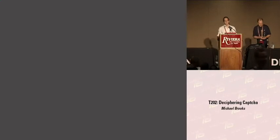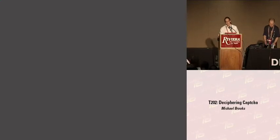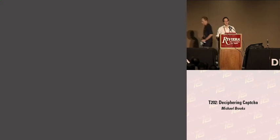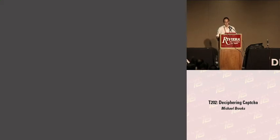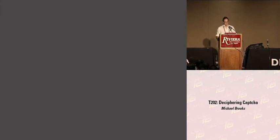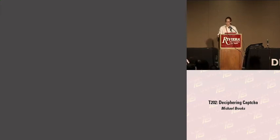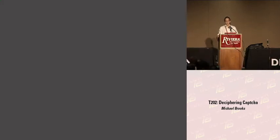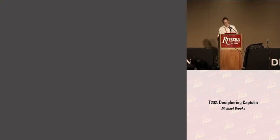Hello, and welcome to Deciphering CAPTCHA. My name is Michael Brooks, and in this talk I'll be discussing how two of my automated CAPTCHA solvers work. These two attacks have been identified by CVE-2008-2020 and CVE-2008-2019. The name of this talk is Deciphering CAPTCHA, but I do not consider CAPTCHA to be a cryptographic primitive. I'm using the word decipher as to make out the meaning of despite the indistinctness or obscurity.